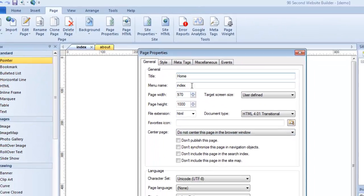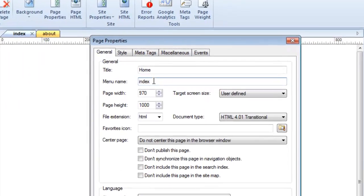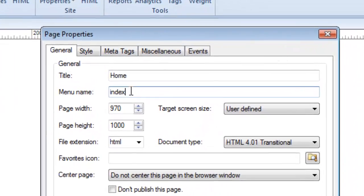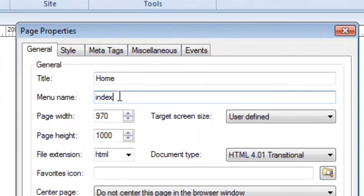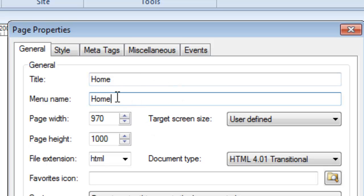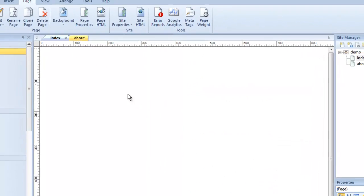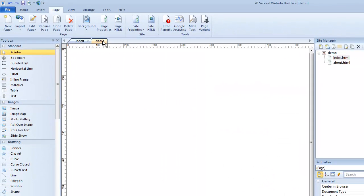There's one other attribute to the page you should know about, and that's this one right here called the menu name. In case you're going to be using 90 second website builders menu synchronization feature later, which basically allows you to create navigation and automatically pick up the name of your pages in your website, the software will go and look for the menu name. Obviously I'd want this to be called home because that's what I want to appear in the menu. You don't have to use this. It's only if you're going to be synchronizing your pages with your menu bars later on.